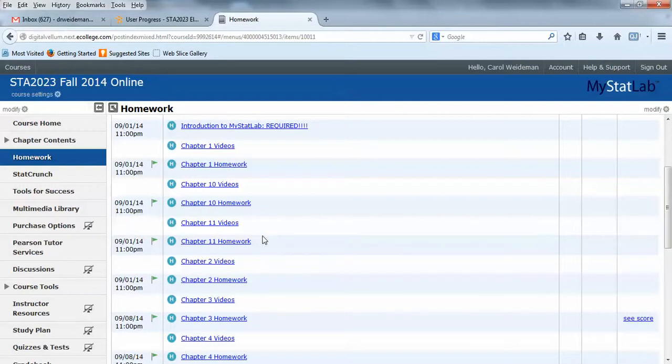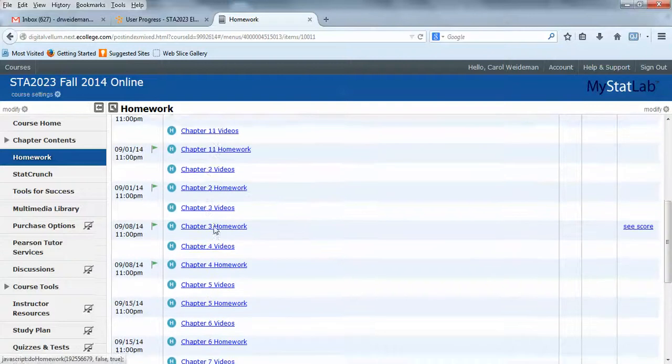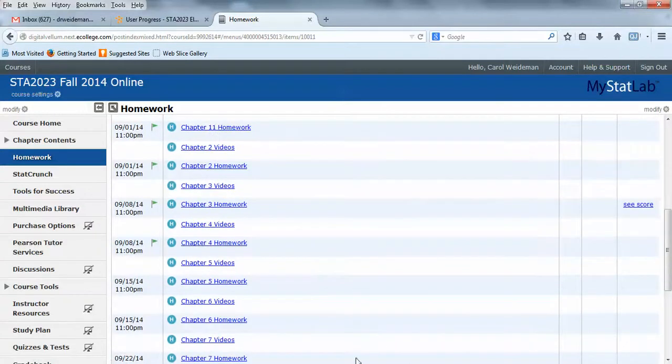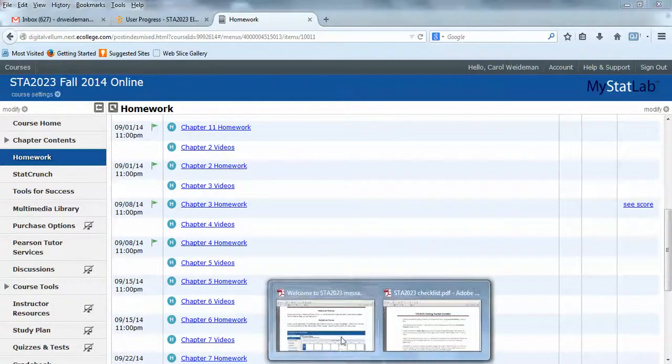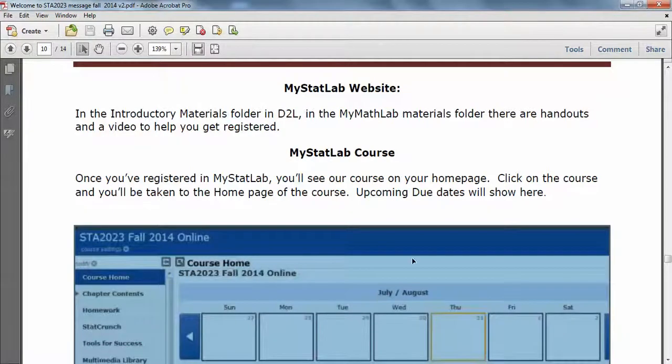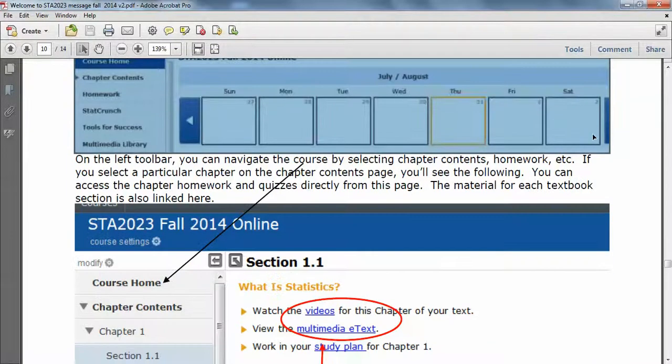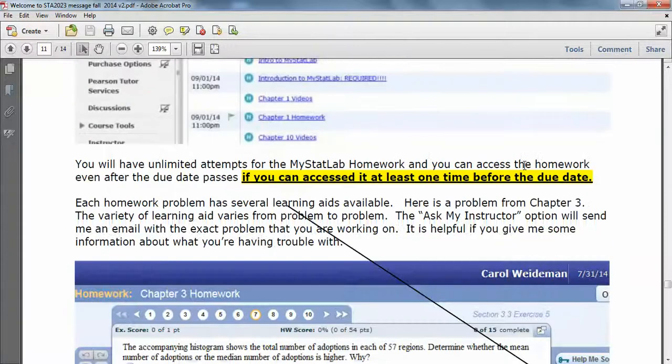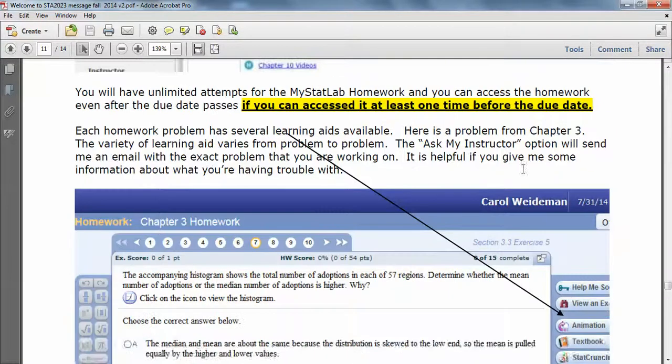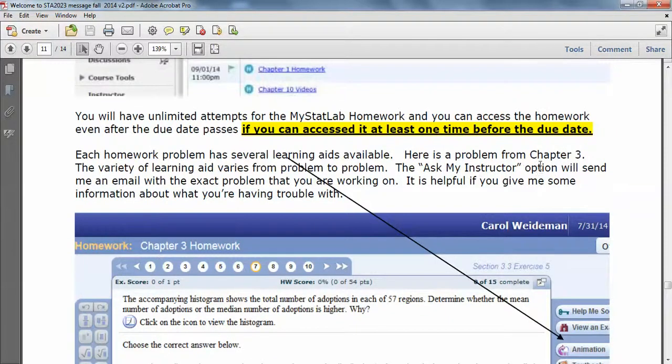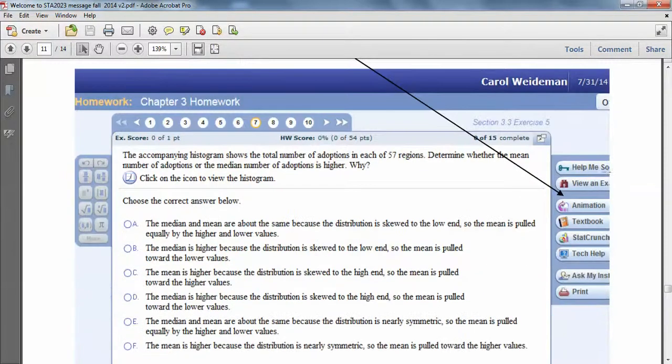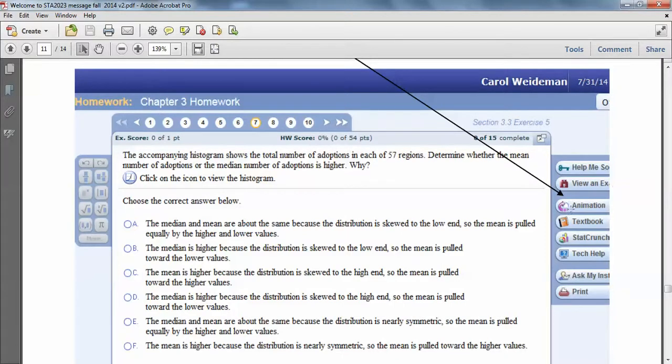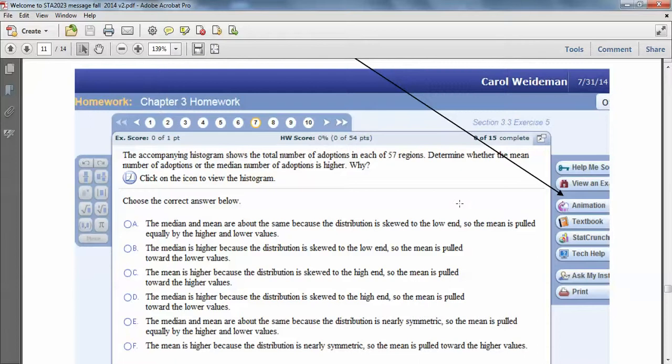In the handout I showed you, when you're in the homework, this is a problem from chapter three. On the far right side, there's a lot of learning aids. So if you're having trouble with the problem, there's a Help Me Solve It. There's View an Example and Animation. Depending on the problem, you'll have several of these available to you. If you do a Help Me Solve It when you come back to the problem, the problem itself, the numbers in it, will probably have changed. So that then you can work the problem from start to finish.